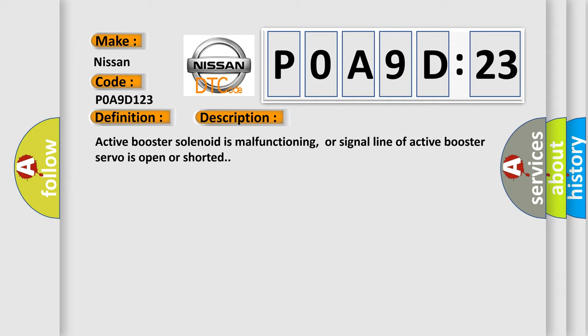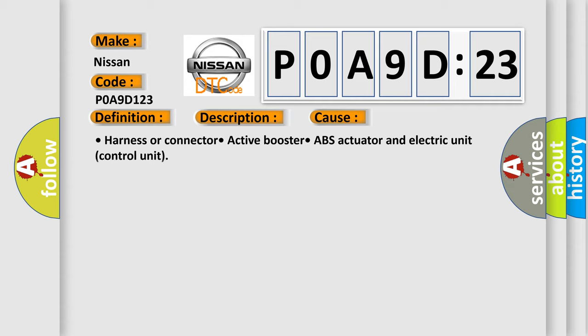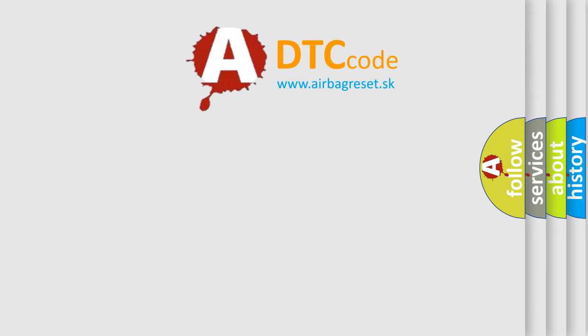This diagnostic error occurs most often in these cases: harness or connector, active booster, ABS actuator, and electric unit control unit. The airbag reset website aims to provide information in 52 languages.